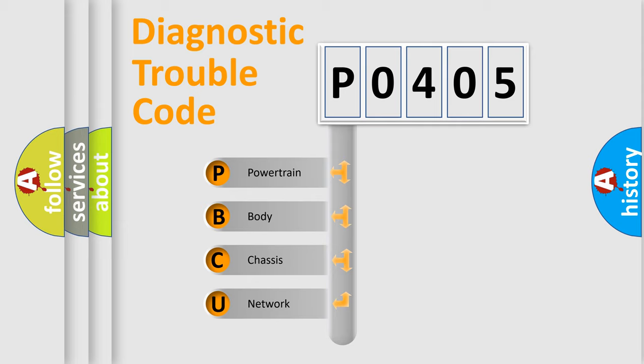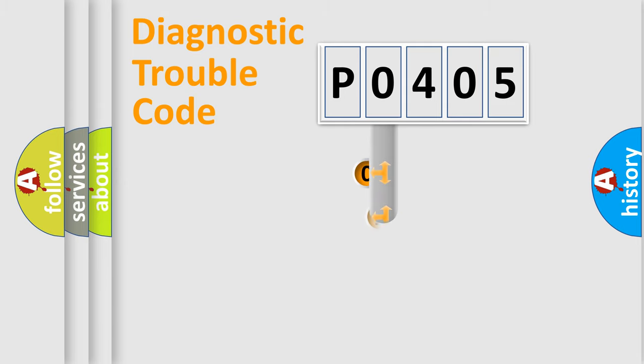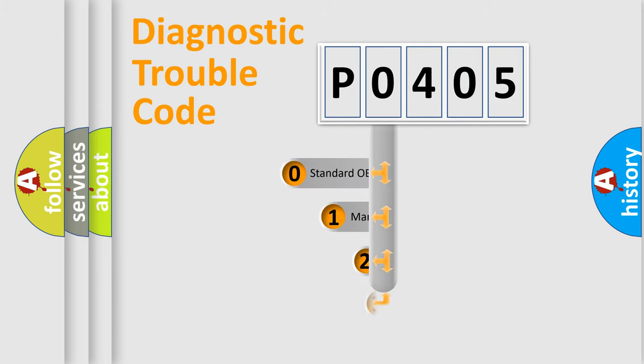We divide the electric system of automobile into four basic units: Powertrain, Body, Chassis, and Network. This distribution is defined in the first character code.